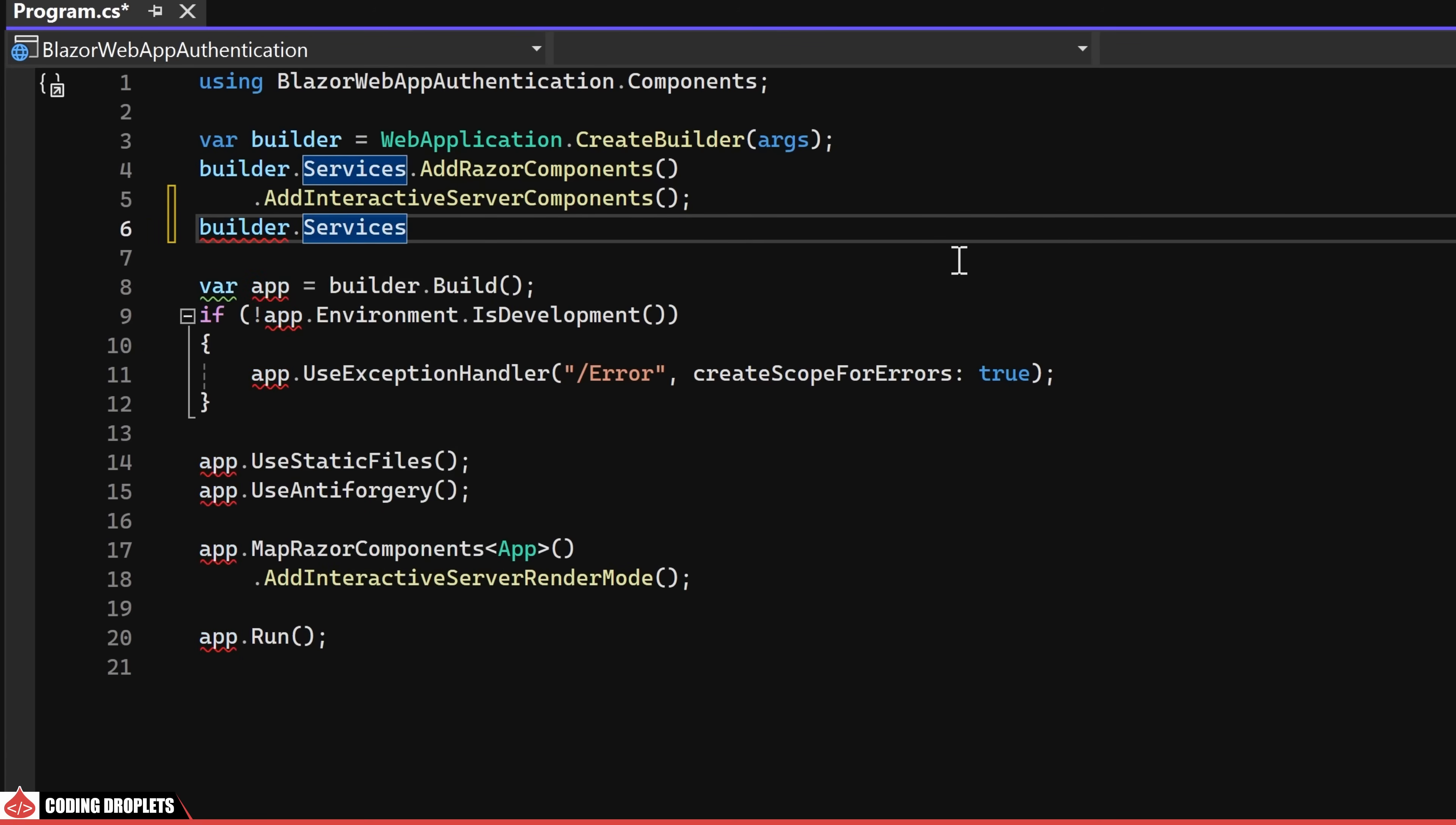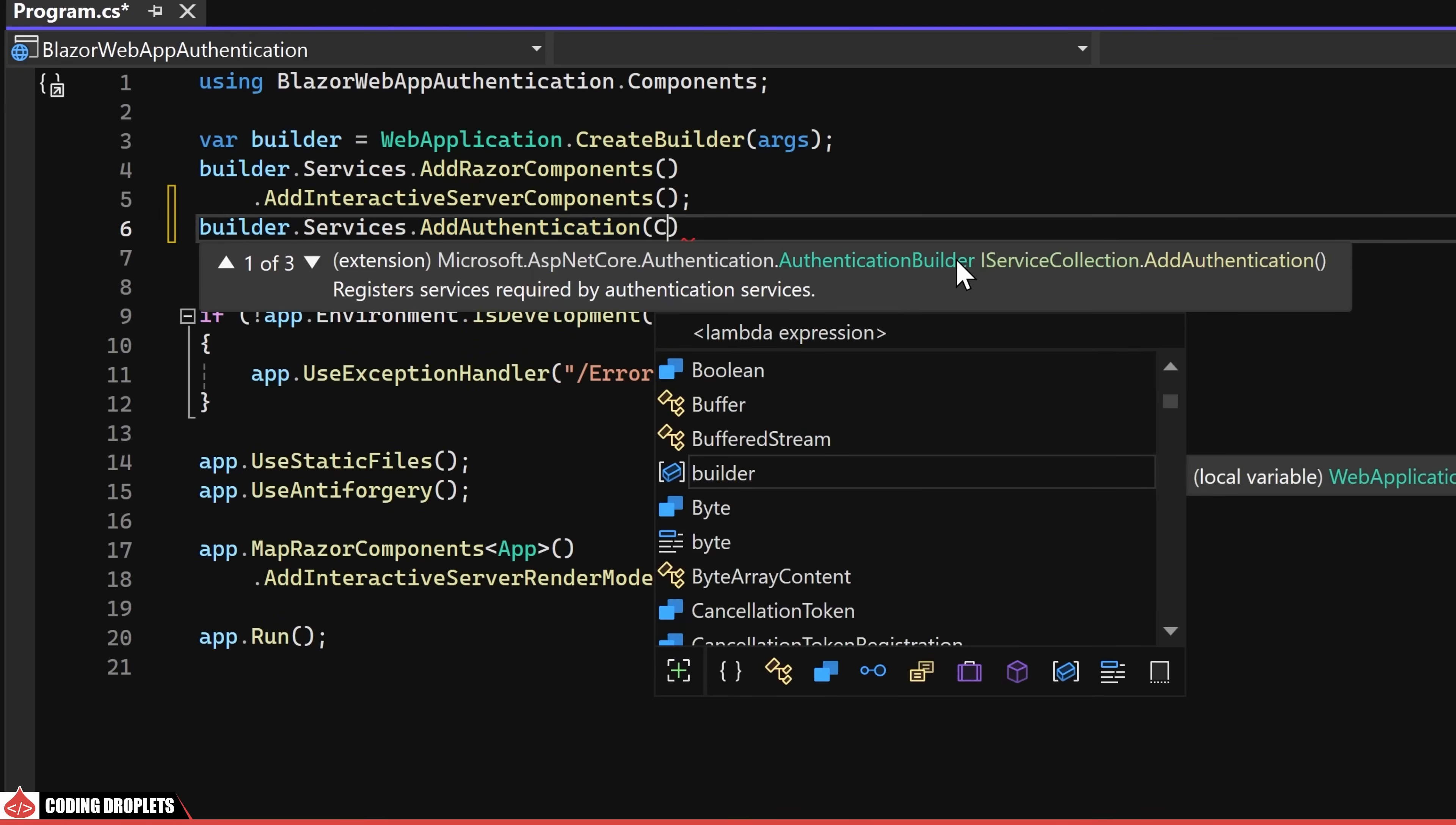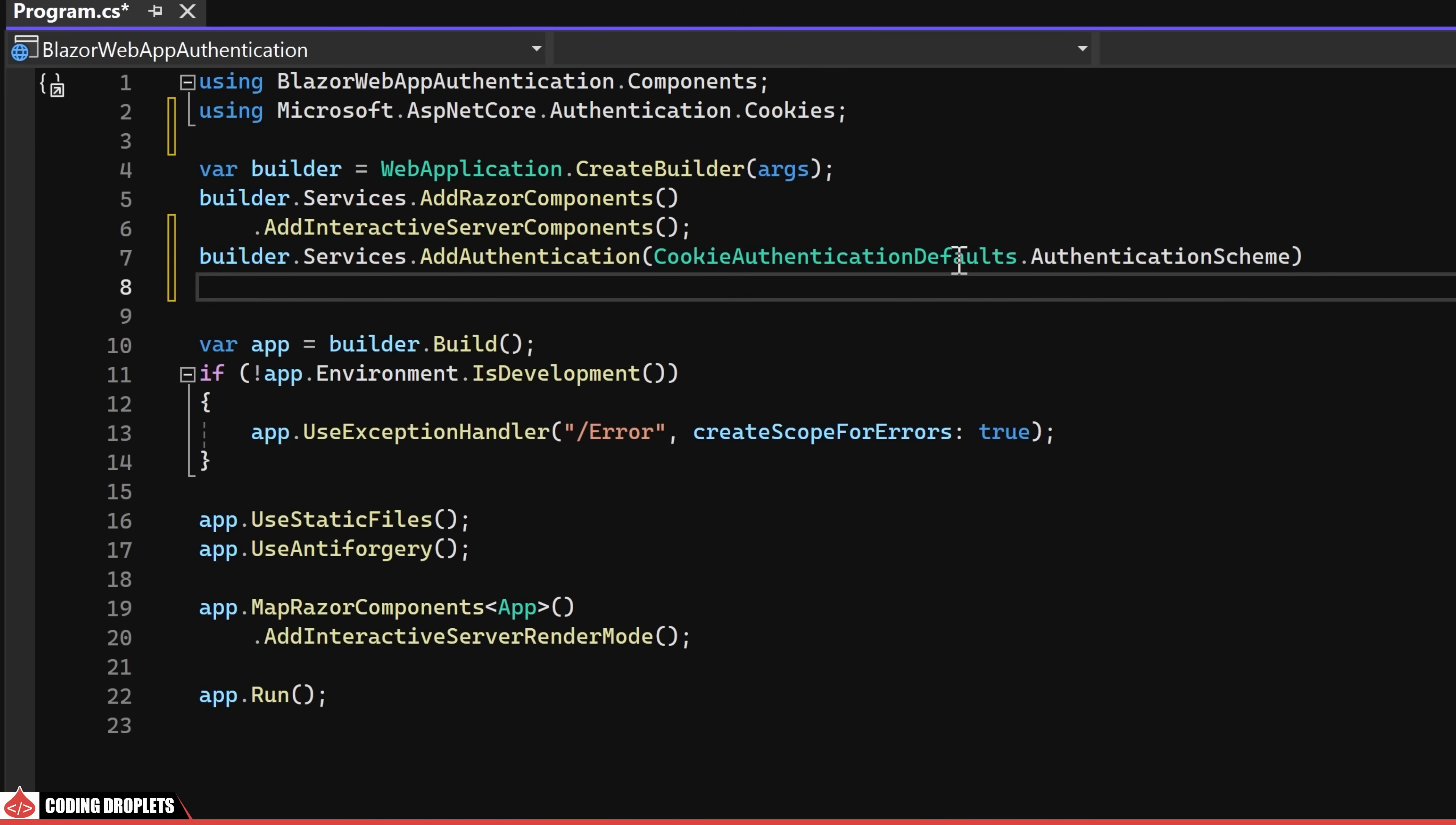I'm utilizing the add authentication method to register the essential services required for authentication. For the authentication mechanism, we'll be using cookie authentication by assigning cookie authentication defaults dot authentication scheme as the default scheme.